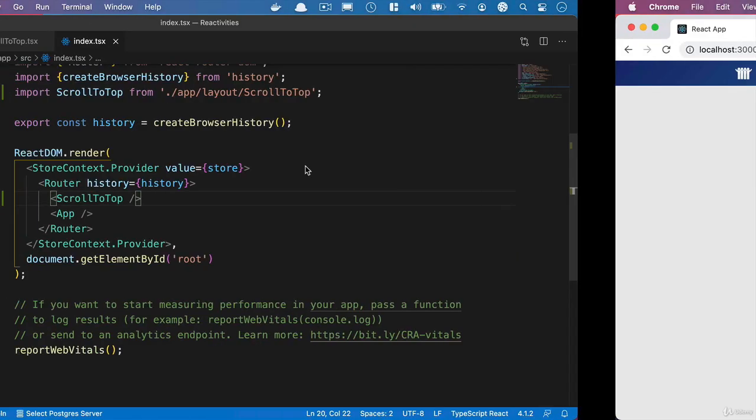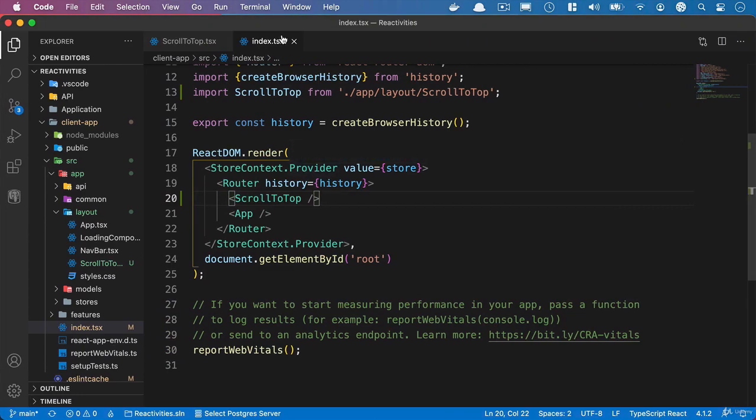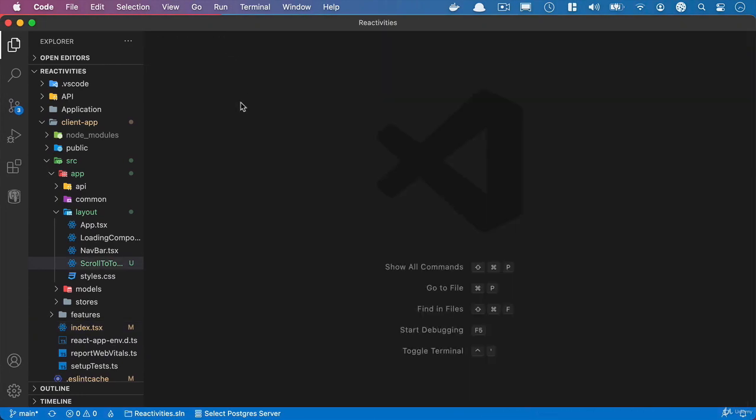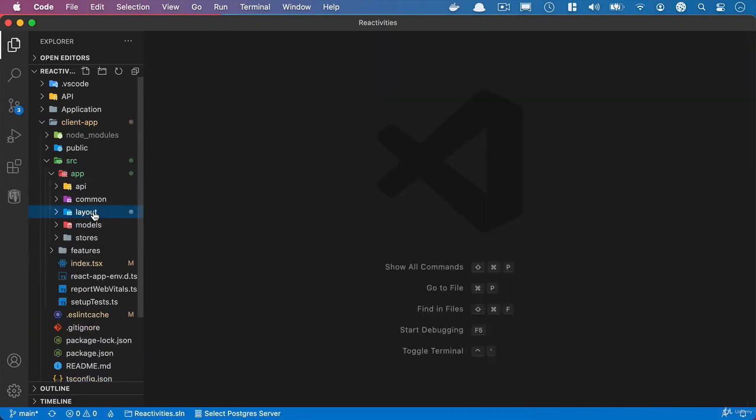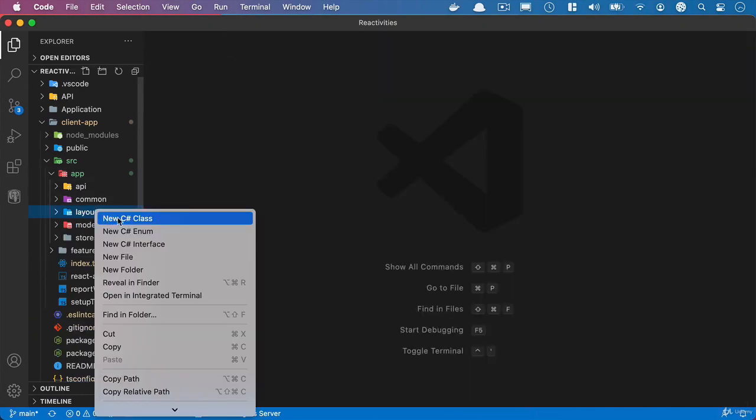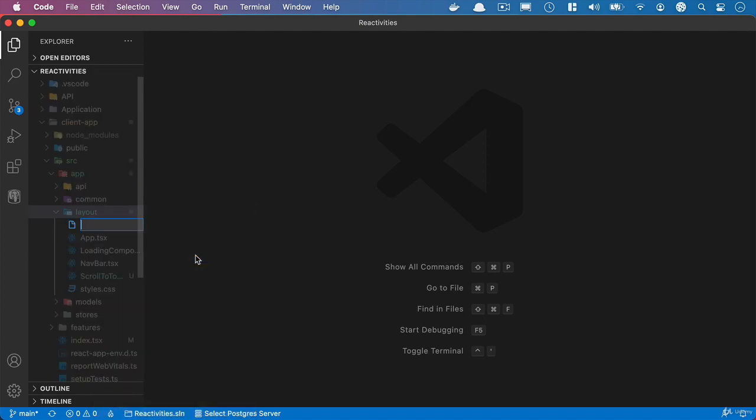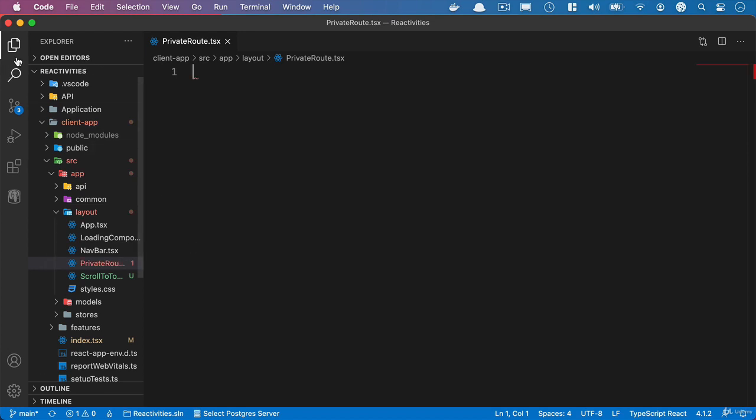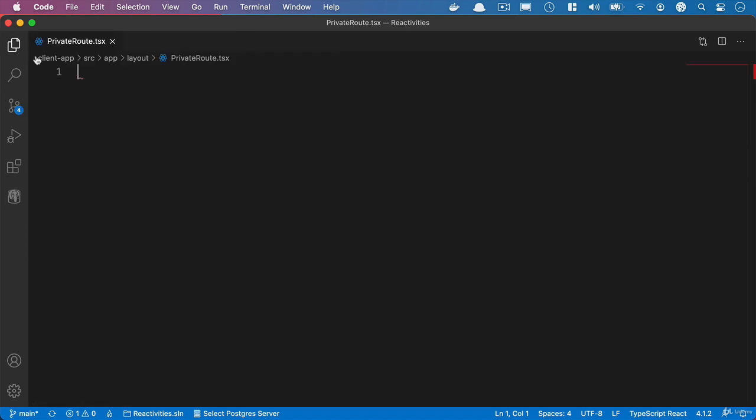And what we'll do to achieve that is we'll create another new component in the layout folder and we'll create a new file and we'll call it private route.tsx. And what we're effectively going to do here is extend the route that we get from react route to DOM. And before we enable the route or activate the route we're just going to make sure that they're logged in and if they're not logged in then we're going to send them back to the home component.